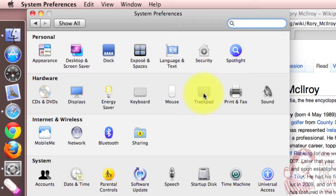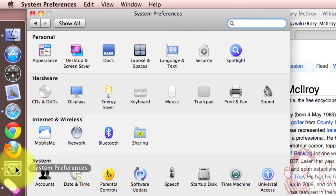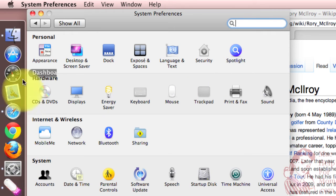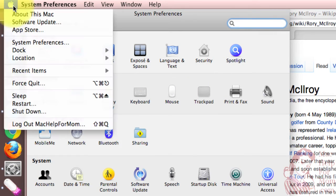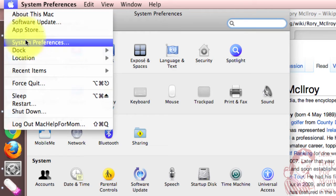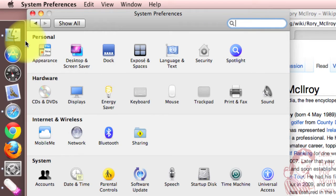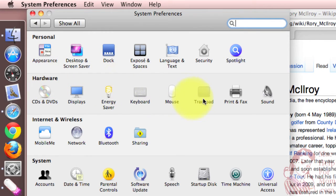Well, the answer is in System Preferences, which you can sometimes find on your dock, but always find under the Apple menu. And under the hardware section of System Preferences, you'll see trackpad.